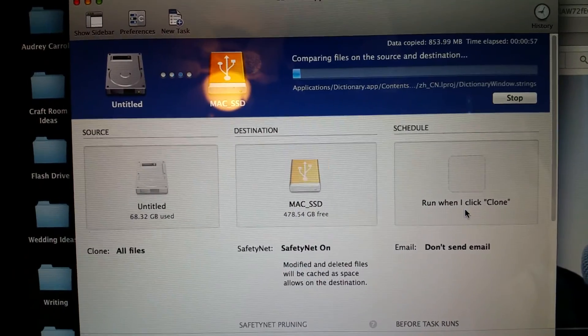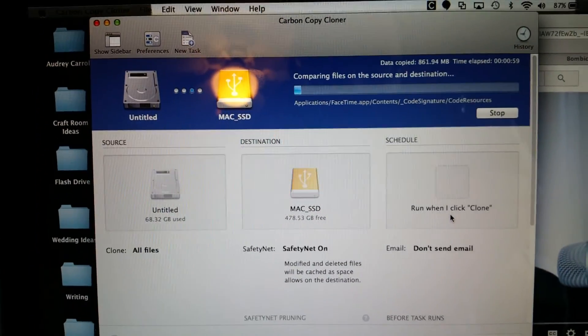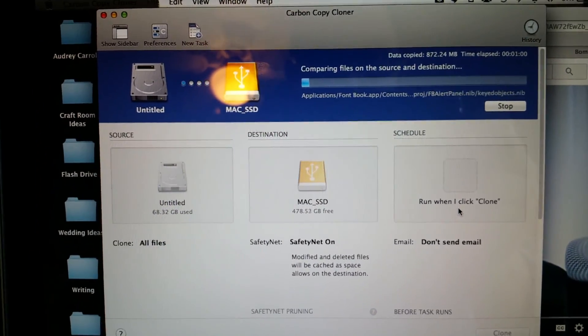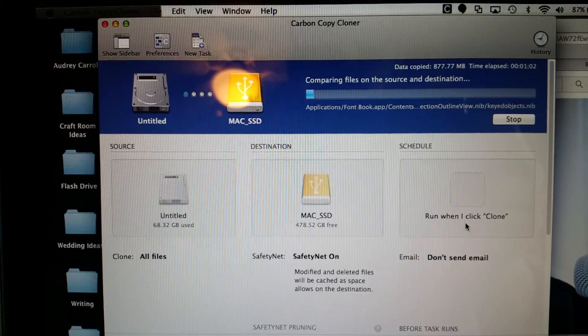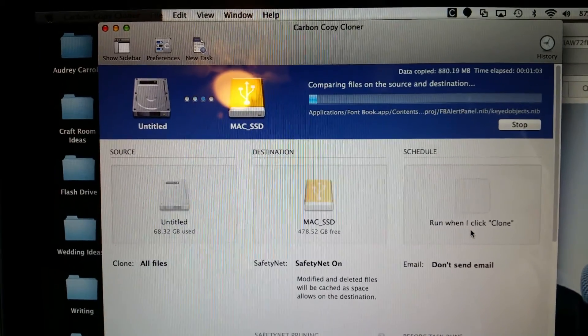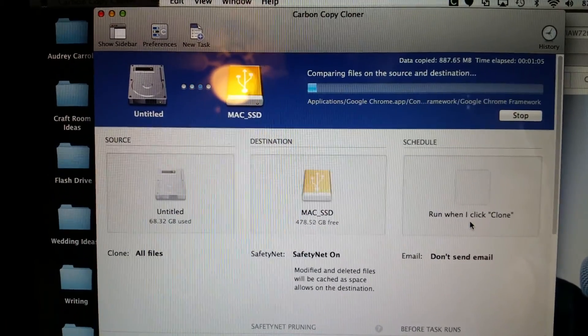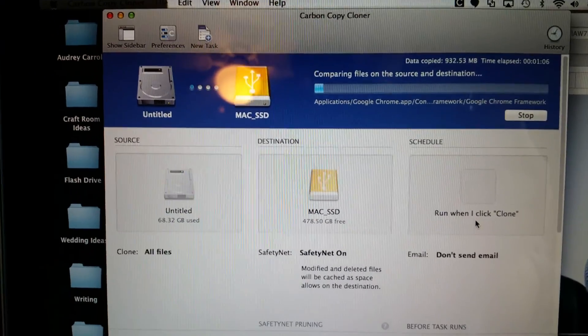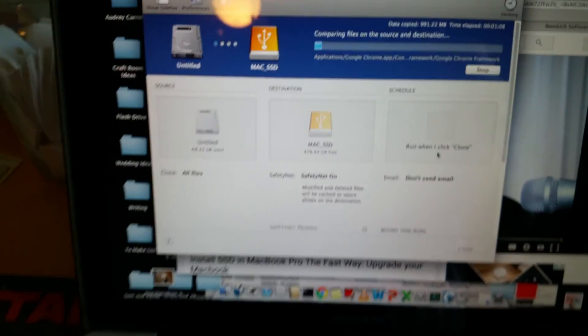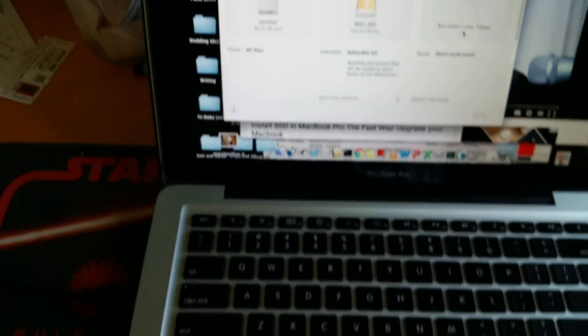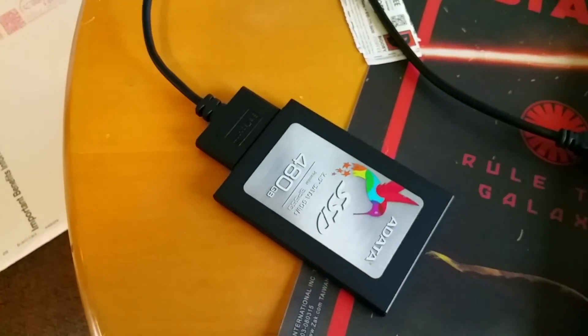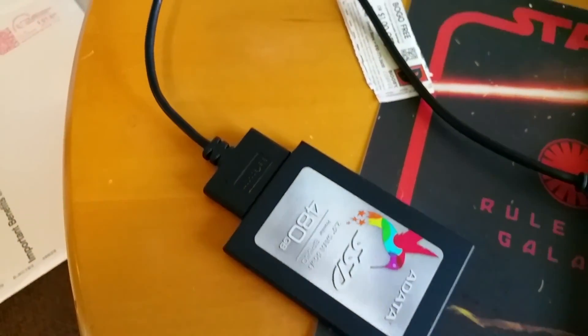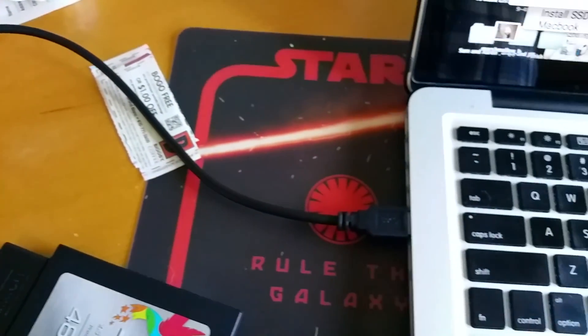I've got the drive copy started using Carbon Copy Cloner. And it'll take roughly, oh I don't know, about an hour and 20 minutes. I'm using a USB cable to SATA to copy to my SSD.